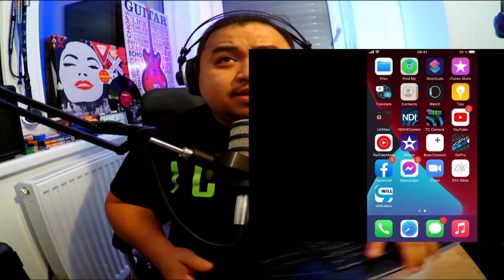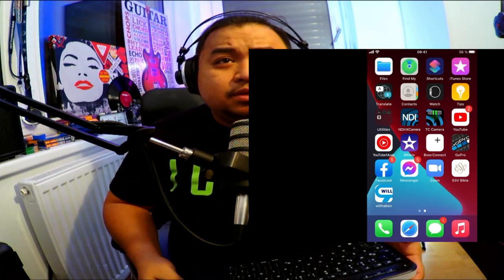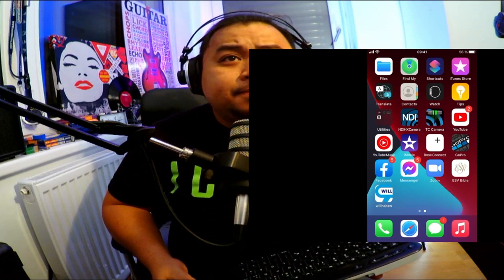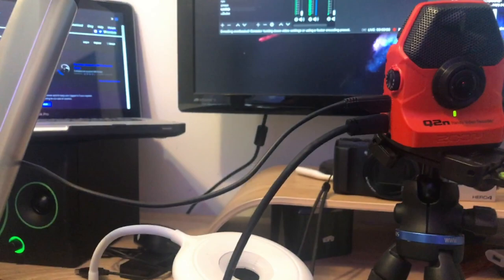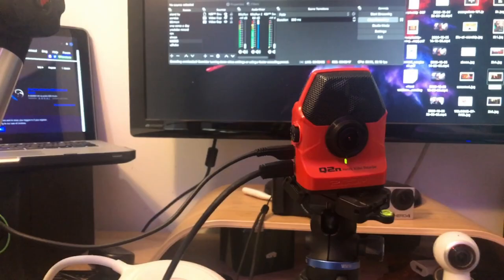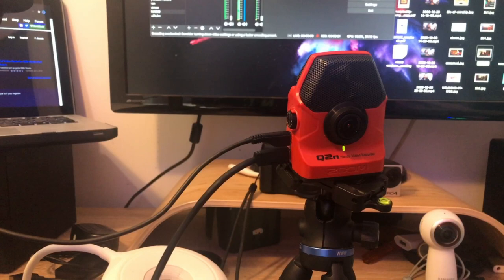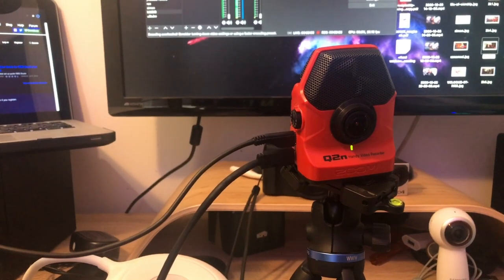Once it's installed, you can go to the Sources in your OBS and add NDI. Then you can open it and find your device name. On your phone, open the NDI camera. I already have the NDI set up — you should click the blue button so that it connects to your OBS automatically.